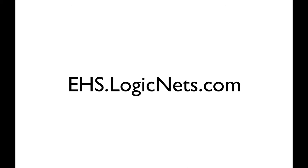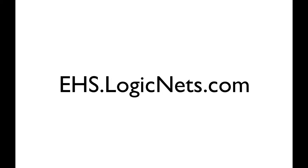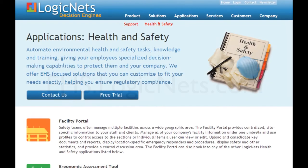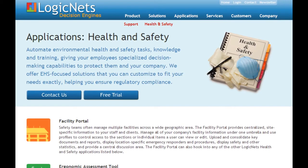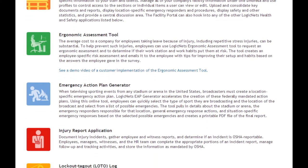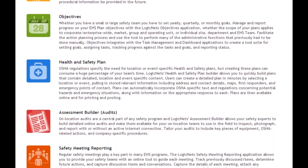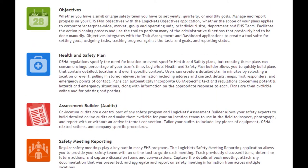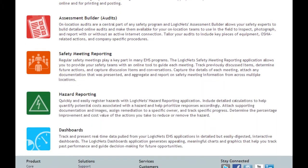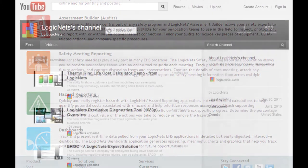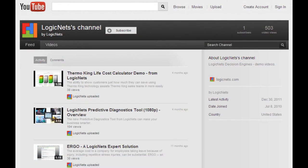Visit ehs.logicnets.com for more information on these and additional applications, such as the ergonomic assessment tool, injury reporting, lockout tagout log, objectives, hazard reporting, and dashboards. Or check out more demo videos on our YouTube channel at youtube.com/logicnets.